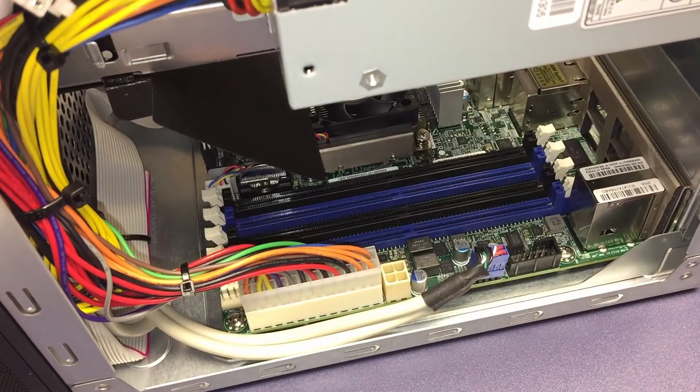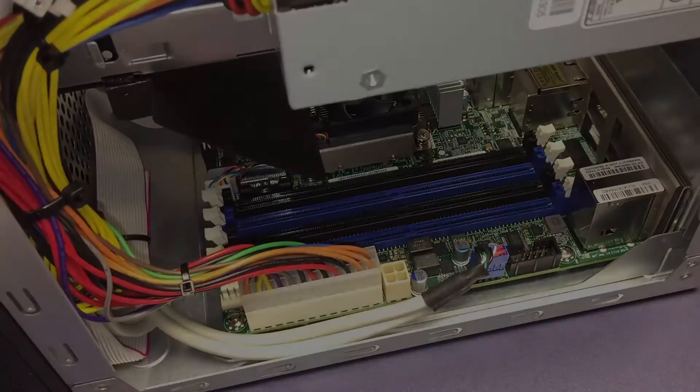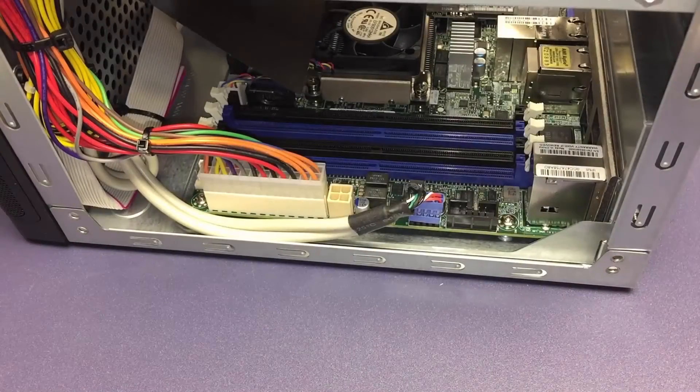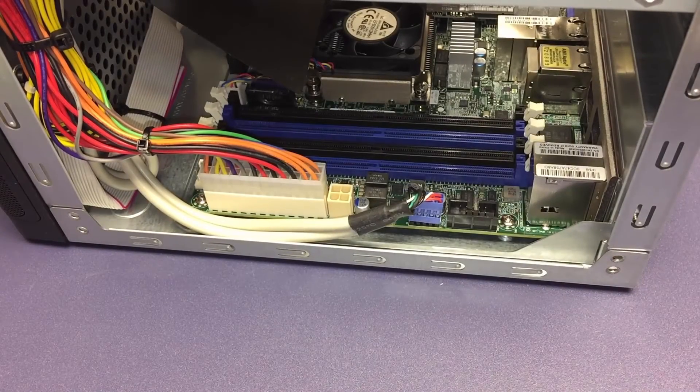Alright, that's it for the memory removal demo. Thank you for watching and for visiting TinkerTry.com.